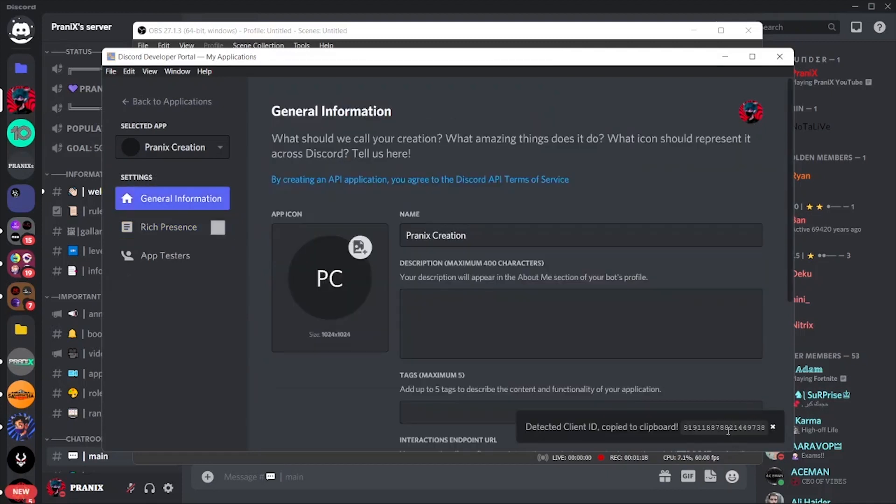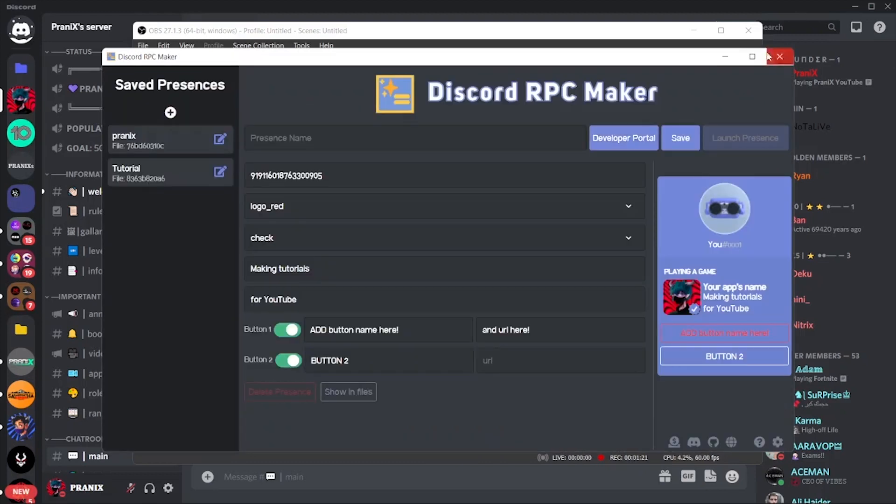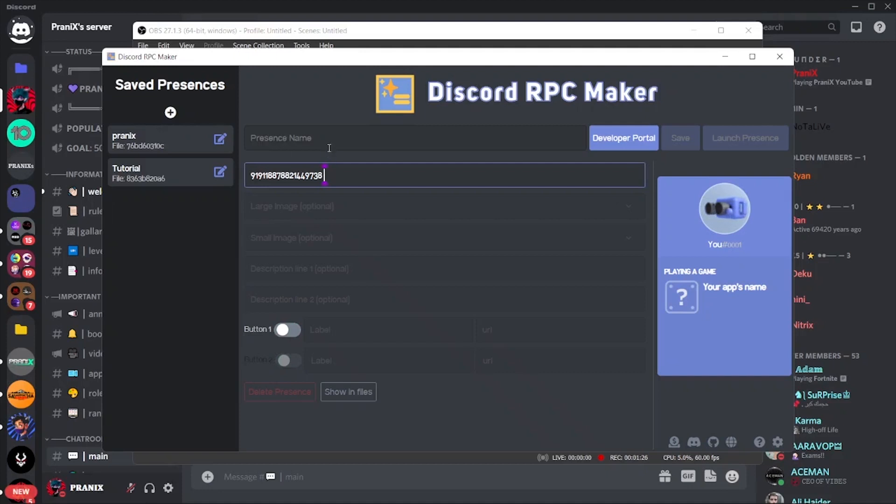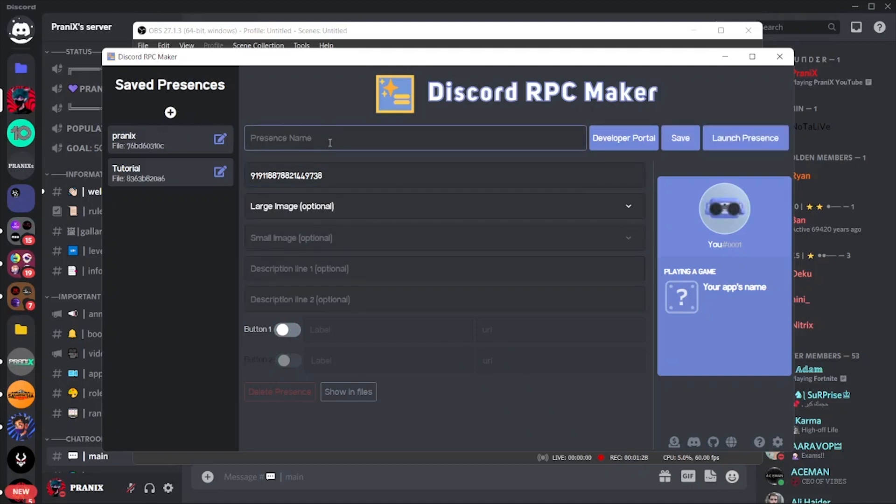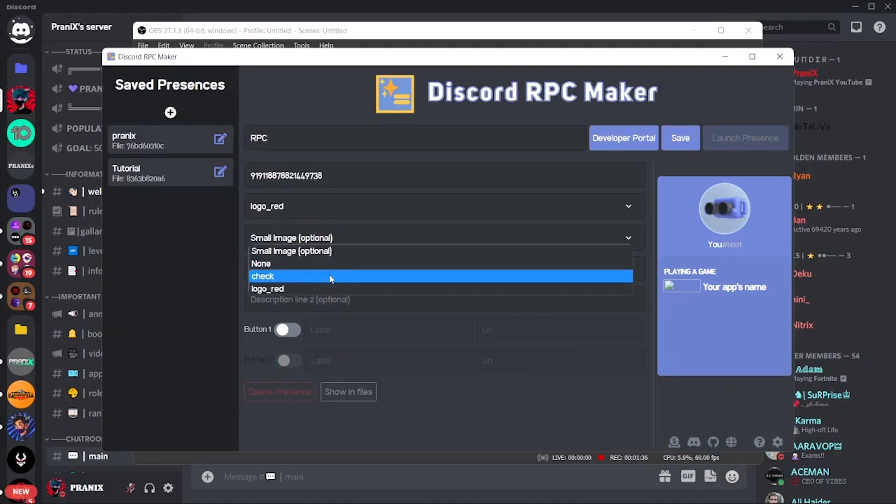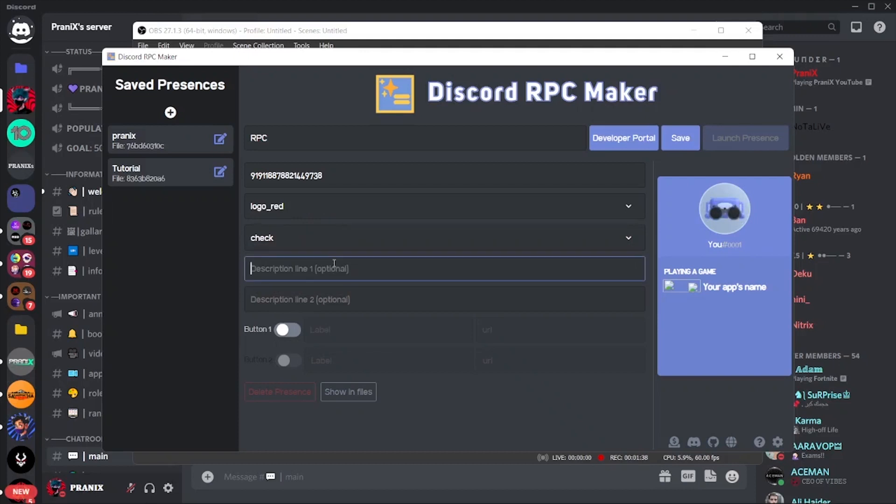Now copy the application client ID and close this tab. Click here to create a new presence and put the client ID here. Give this project a name and select the large image, small image, fill both descriptions, and create the button.